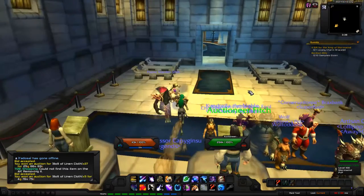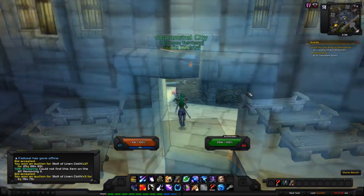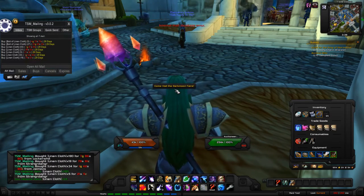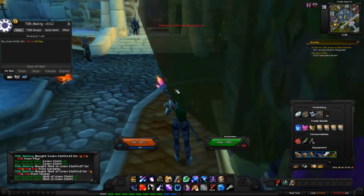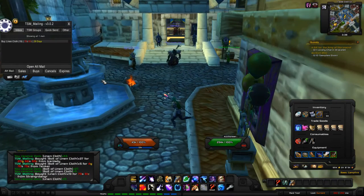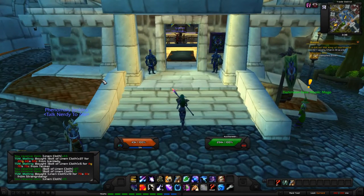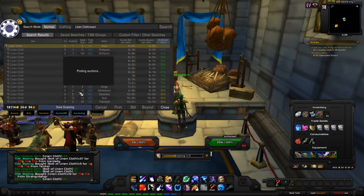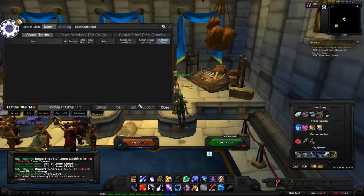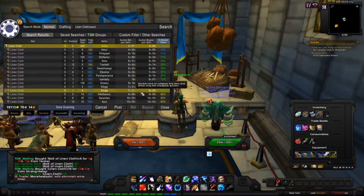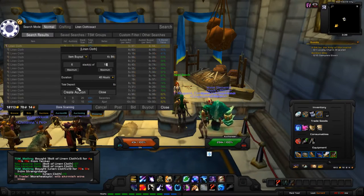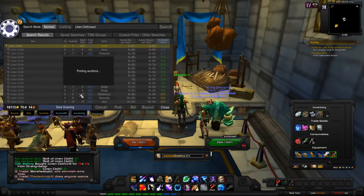With TSM Mailing, it has options for AH sales, AH buys, AH cancels, and expires — so you can filter by just sales or just buys, etc. I'm reposting items I got from my bank: I shift-click, press Post, set the stack size — 69 for some odd reason — set it to maximum, and boom, done within seconds.